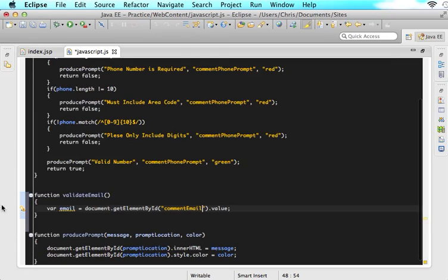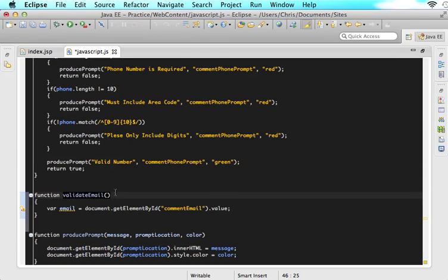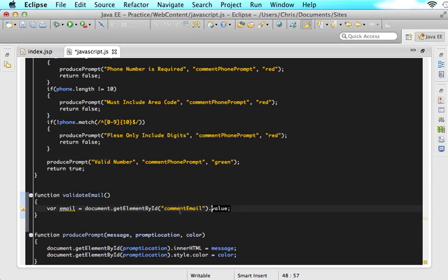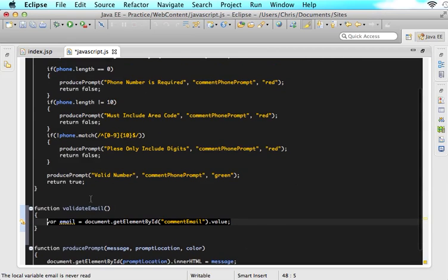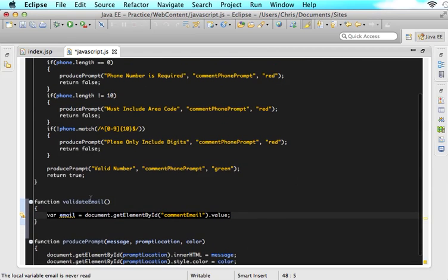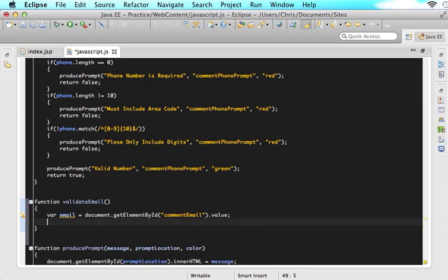But we also have to add that onkeyup so that that function will actually be called. And we will say validate email. I hope you guys are starting to see the pattern by now. And the last thing we have to remember is we have to have an ID for our label so that we can specify exactly where we want our prompt to go. Same beginning steps every single time. So now that we have called our function onkeyup, this function will be called. And then once the function is called, we will grab whatever that user's email is.